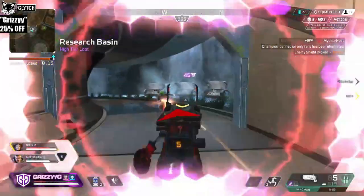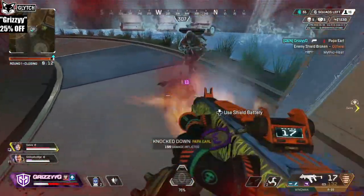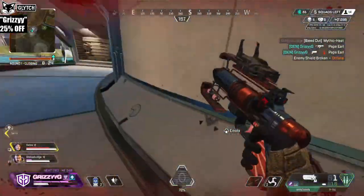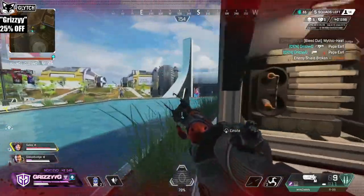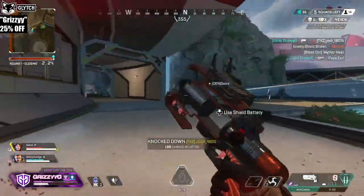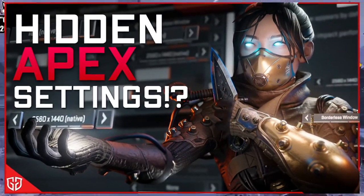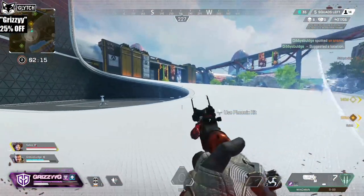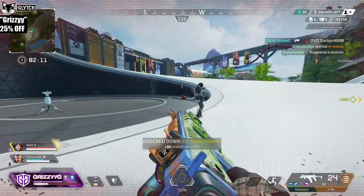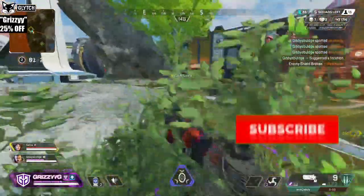Welcome to the channel. My name is Grizzly and today we have a brand new Apex Legends video. Big shout out to my buddy Saber because he was the mastermind behind this secret setting that actually makes a massive difference in game. A lot of high level players — the best in Apex, like Fade and Lyric — utilize this hidden trick or setting in order to up their game.